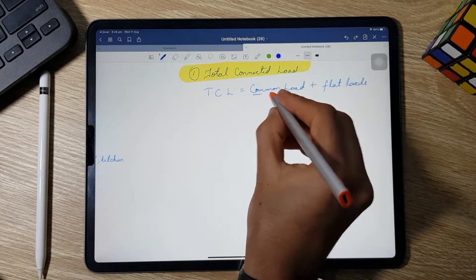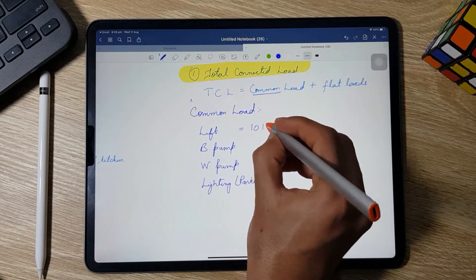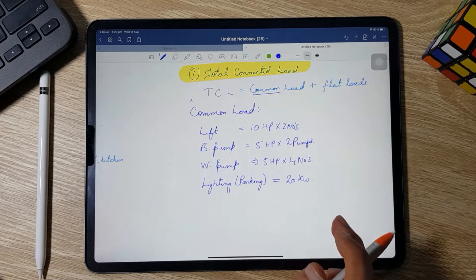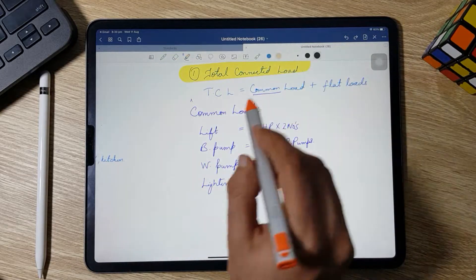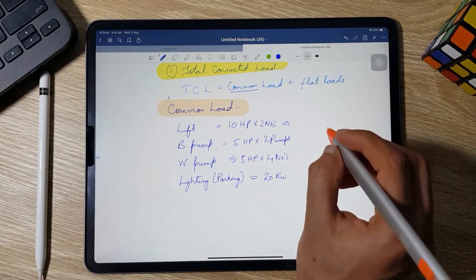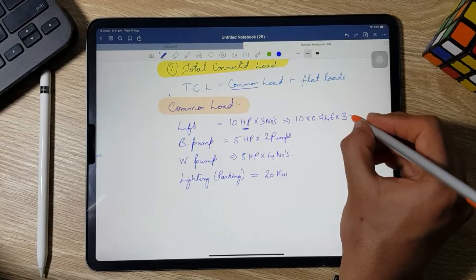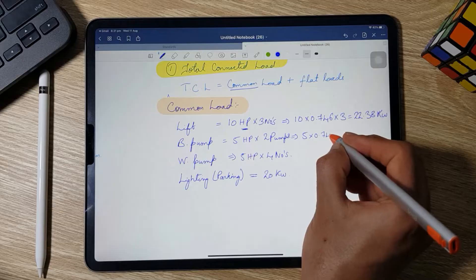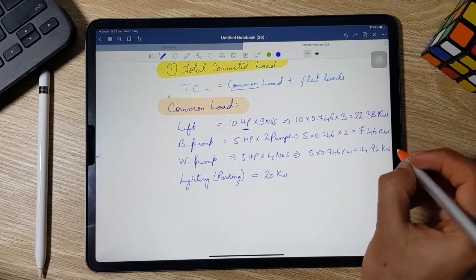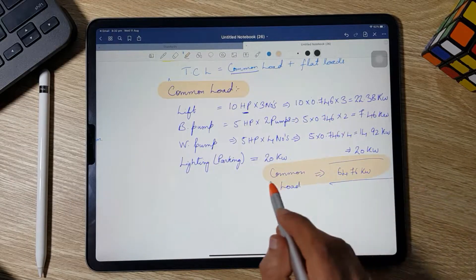Step 1 is the calculation of total connected load, which equals common load plus flat load. The common load includes lift, borewell pump, water pump, and lighting. We are using three lifts each of 10 HP, two borewell pumps each of 5 HP, four water pumps each of 5 HP, and 20 kW of total lighting for parking, lobby, and staircase. Converting HP to kW by multiplying by 0.746: lifts give 22.38 kW, borewell pumps give 7.46 kW, water pumps give 14.92 kW, and lighting is 20 kW — giving a total common load of 64.76 kW.